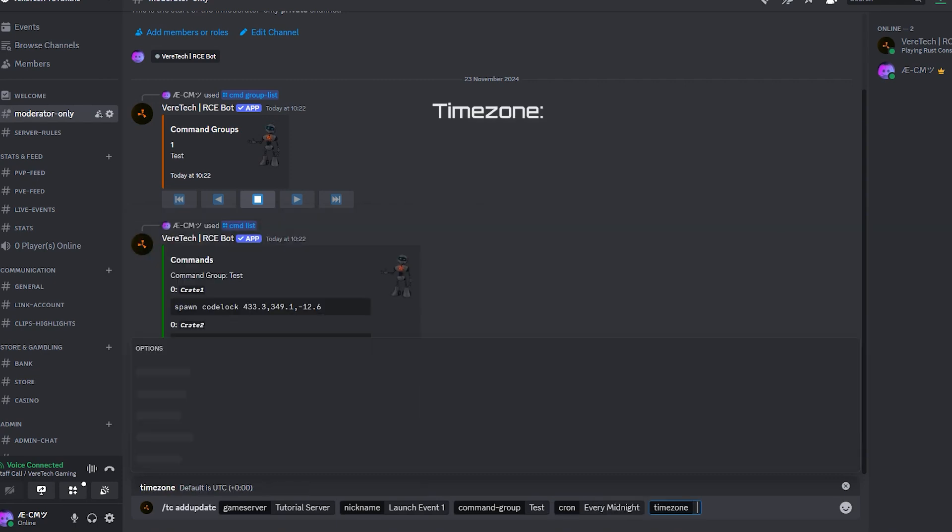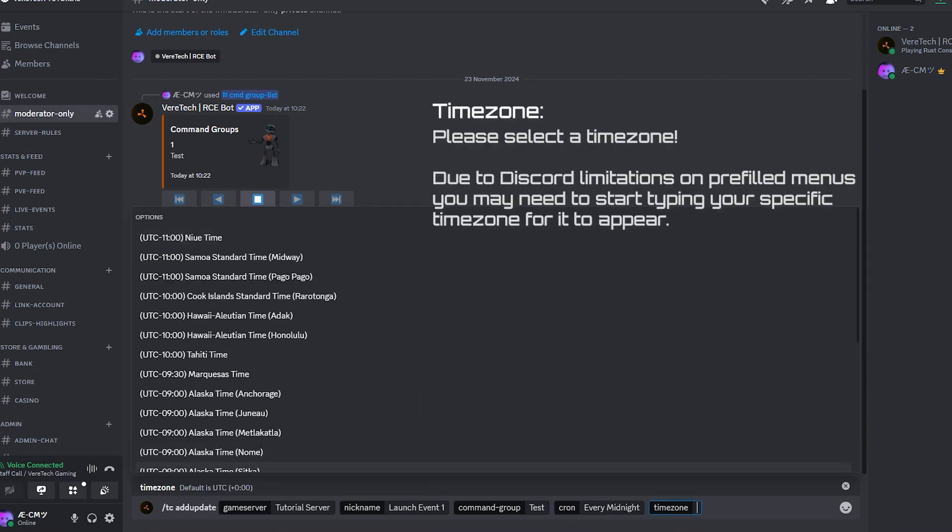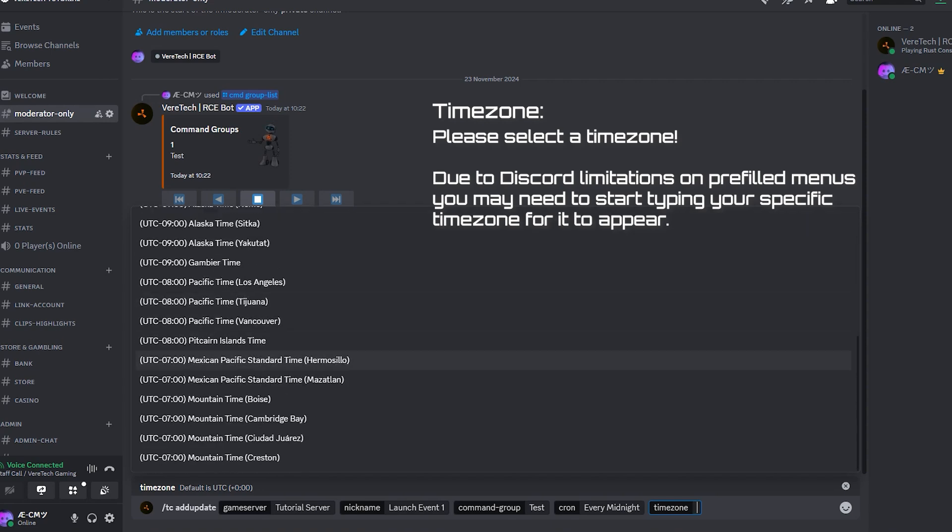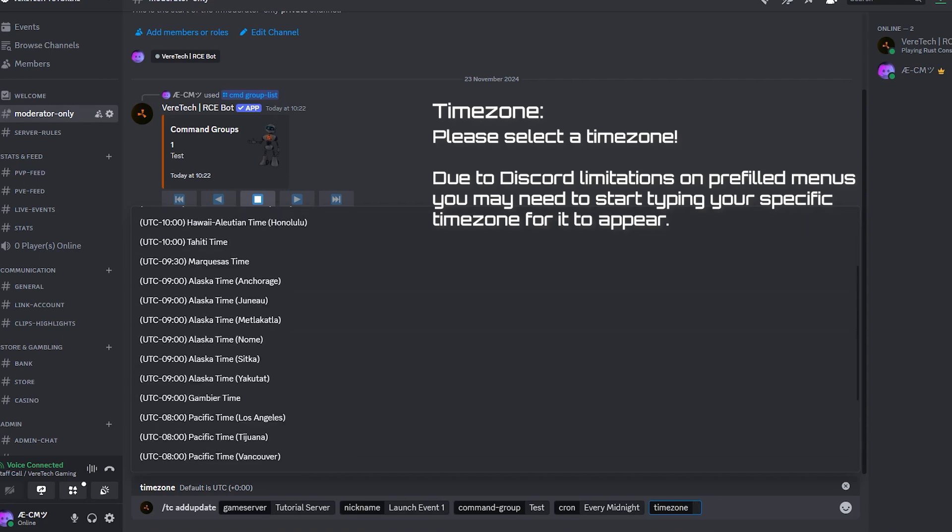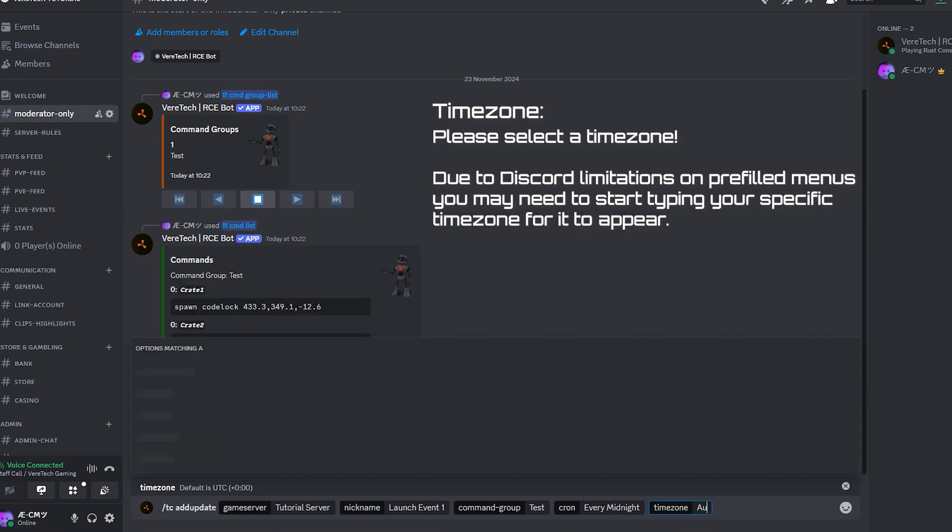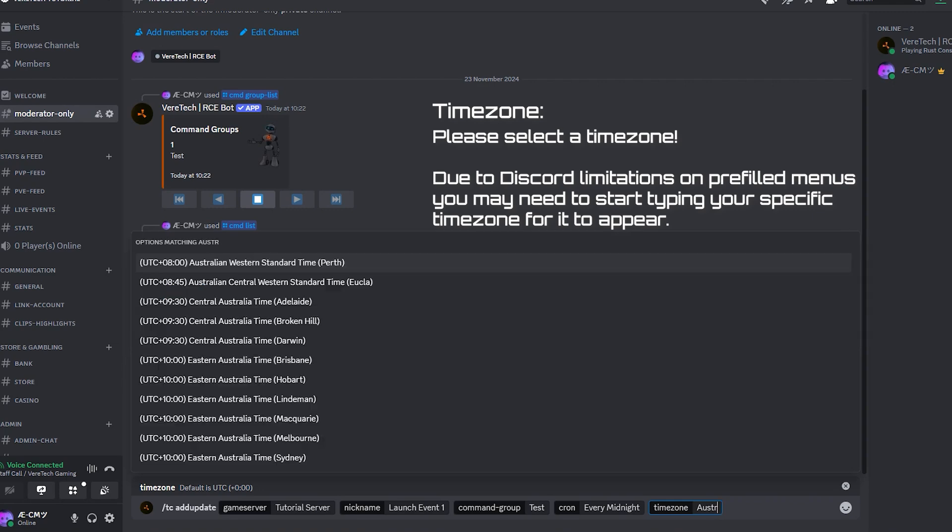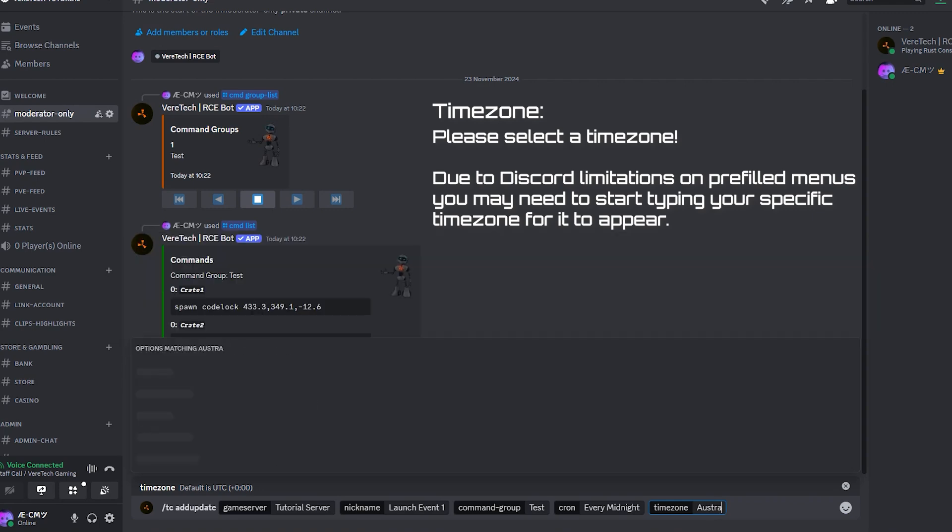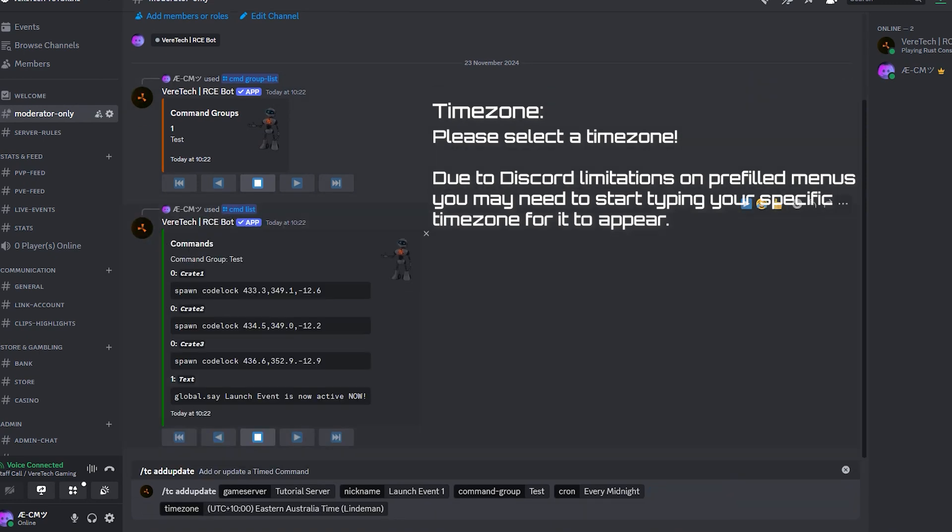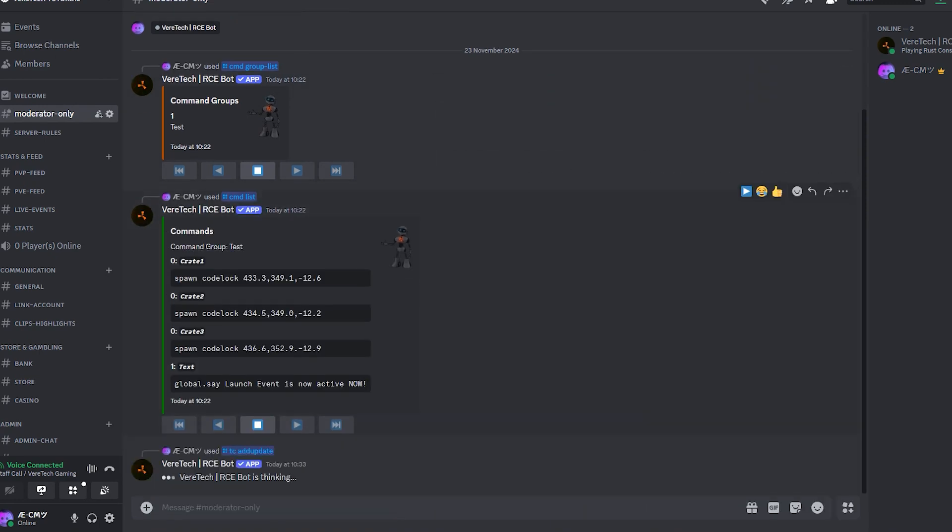Time zone. Now, because we know Discord has a limitation on how many options can be ordered in a list, it is possible that you won't see your time zone here. Let's say we wanted it to be native to that of an Australian time zone. Simply begin to type your time zone, and if it's a valid option, the list will change to match your search. Simply select which zone you want, hit enter, and you will see that your timer has been added.